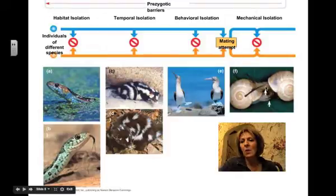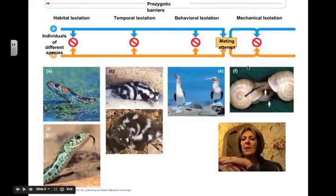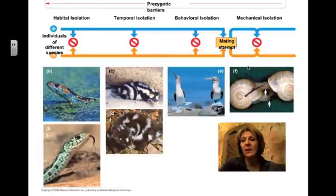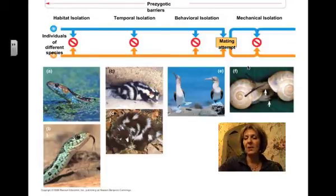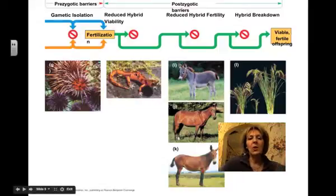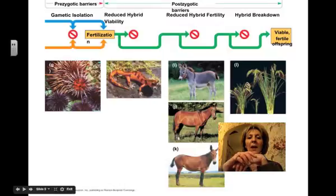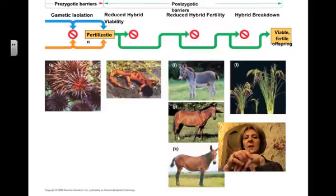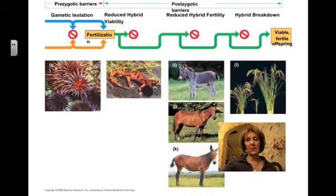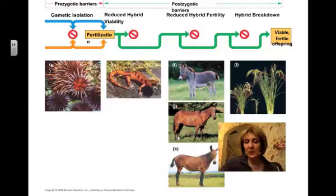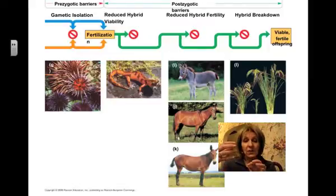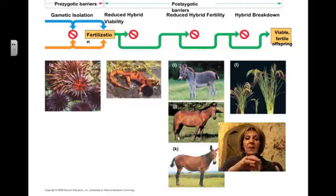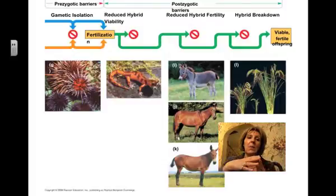You can have mechanical isolation, where mating is attempted but because of the mechanics of where the gonads are, they don't match up, so fertilization can't occur. You can also have gametic isolation. For example, with external fertilization in aquatic organisms like sea urchins, where the male sprays sperm into the water and the female releases her eggs, there may be protein or chemical differences on the male and female gametes that don't allow them to fertilize.